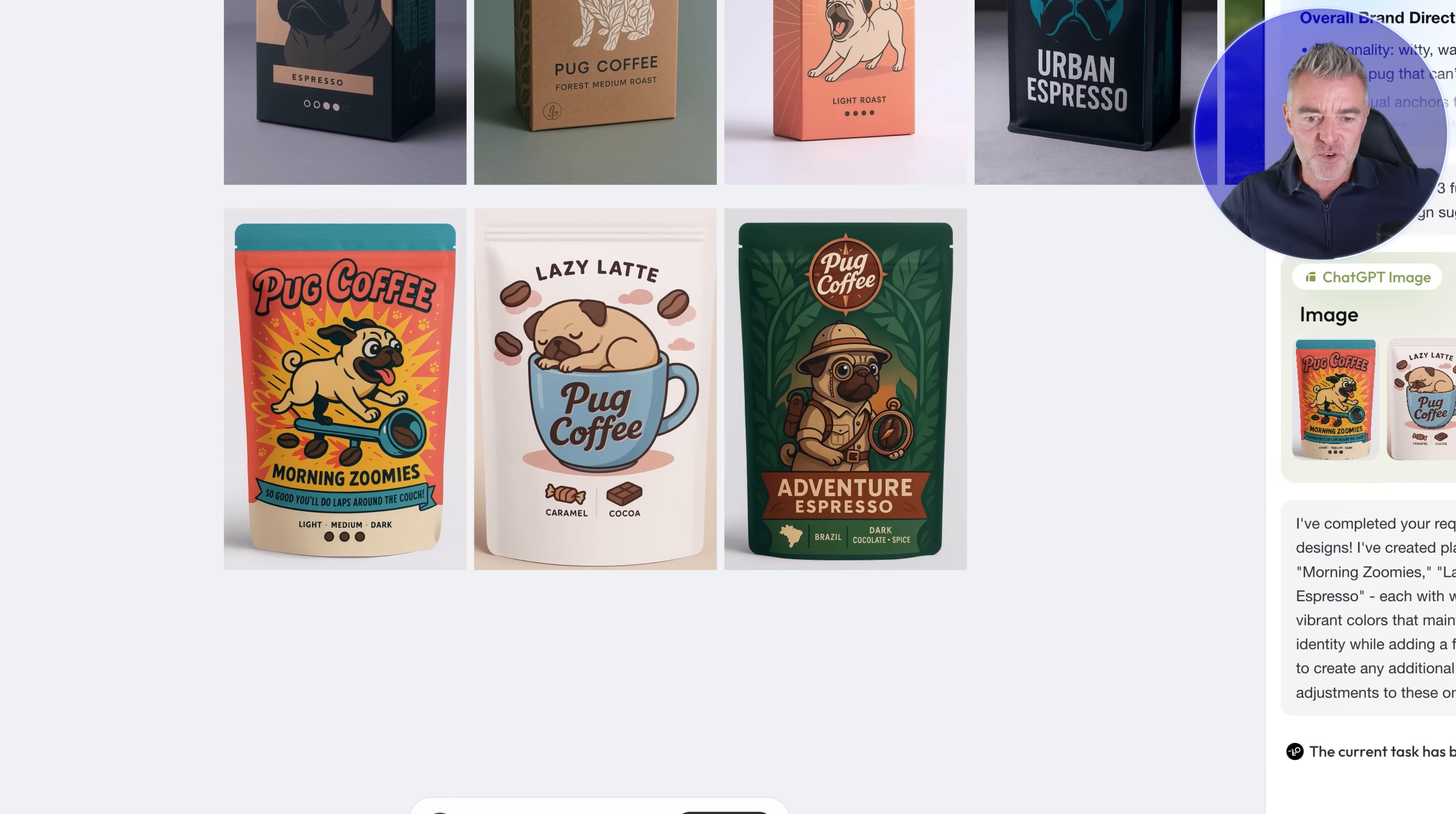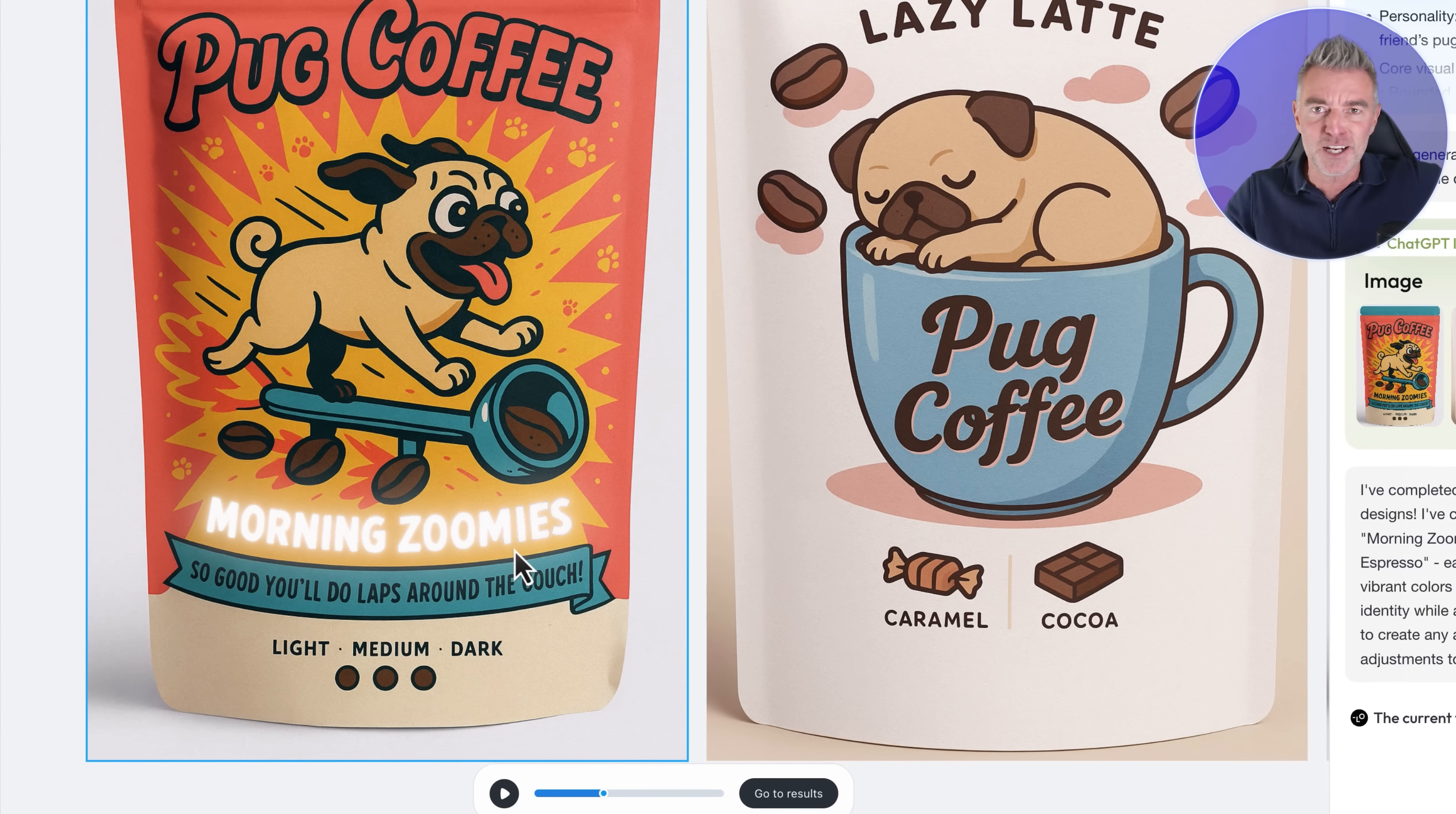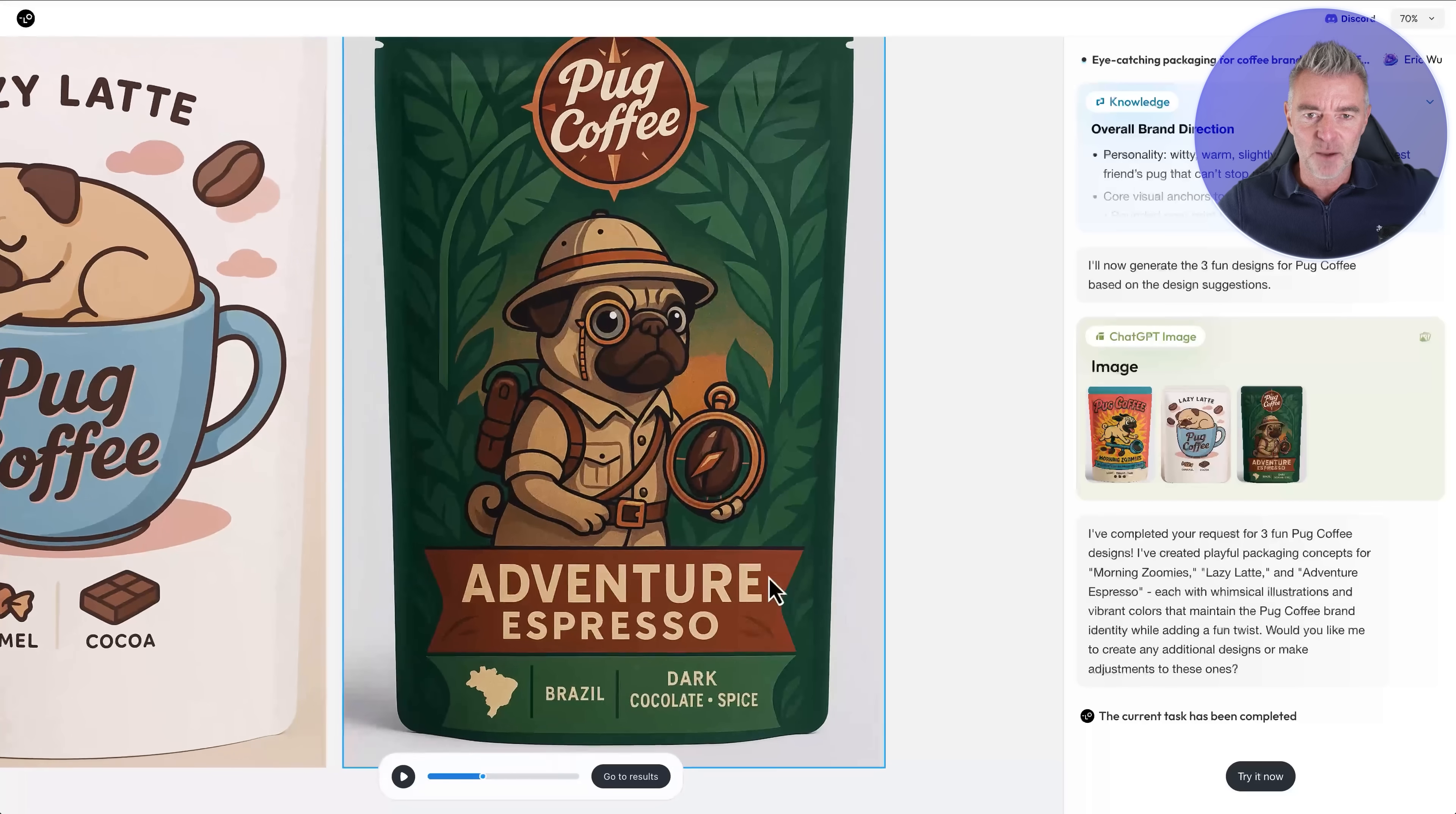So now it's going to design three fun different designs for the packet. I mean look at the quality of that, that looks 100% real and it's very clever too. You got pug coffee morning zoomies, you know zoomies nicknamed for dogs who go crazy and run around, so good you'll do laps around the couch, I mean that's fantastic really really good designs.